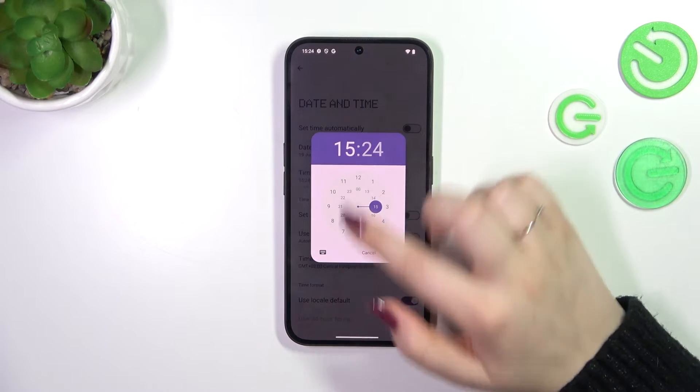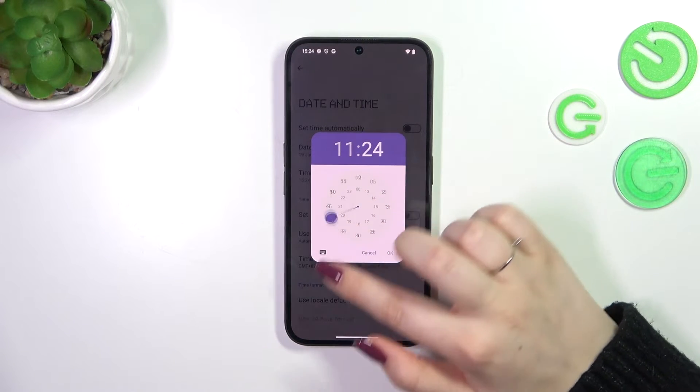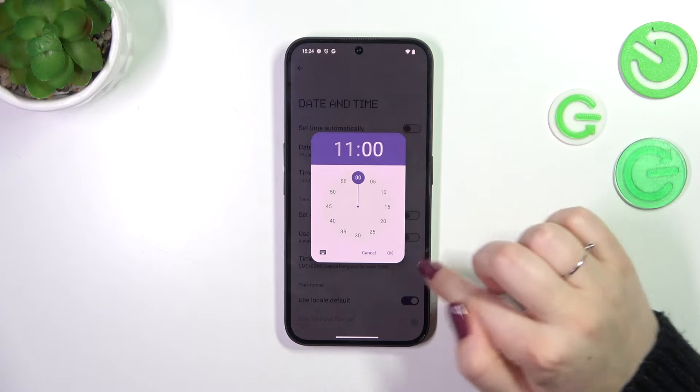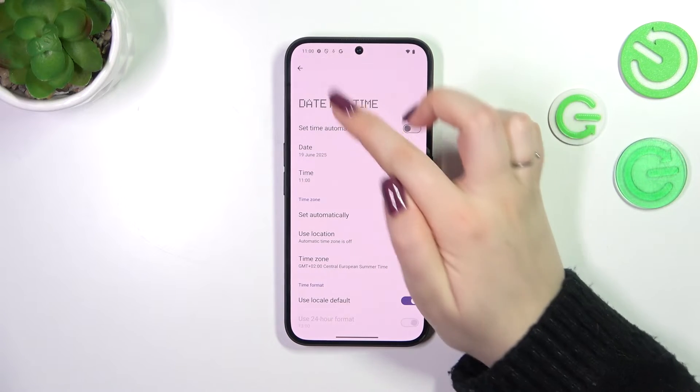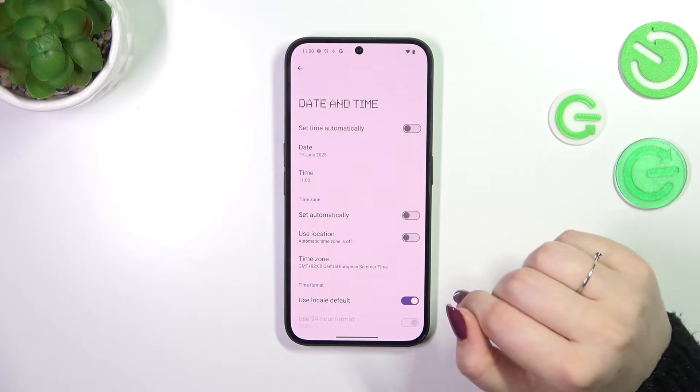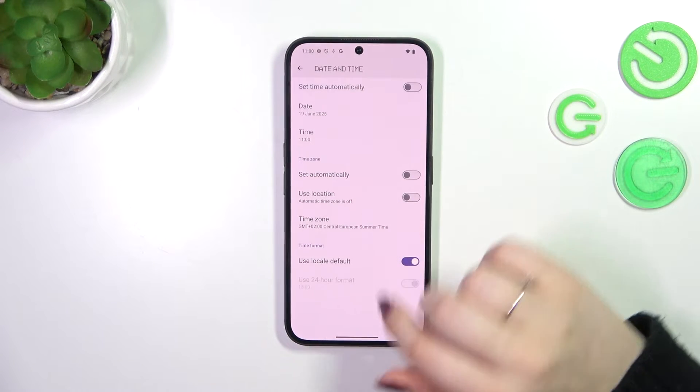The same situation with the time — just choose it from this clock and confirm it with OK. Of course it will be immediately applied to the status bar.